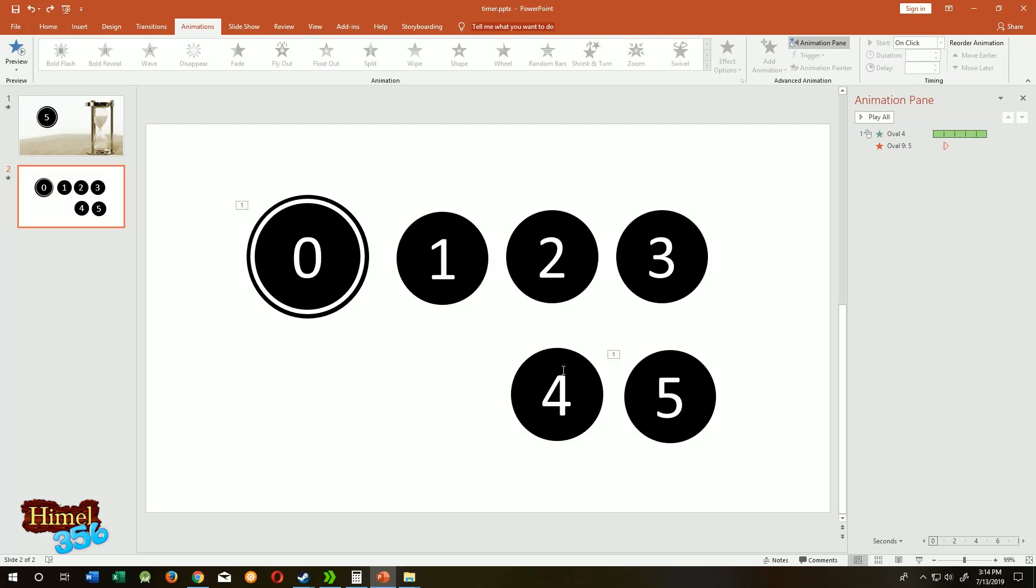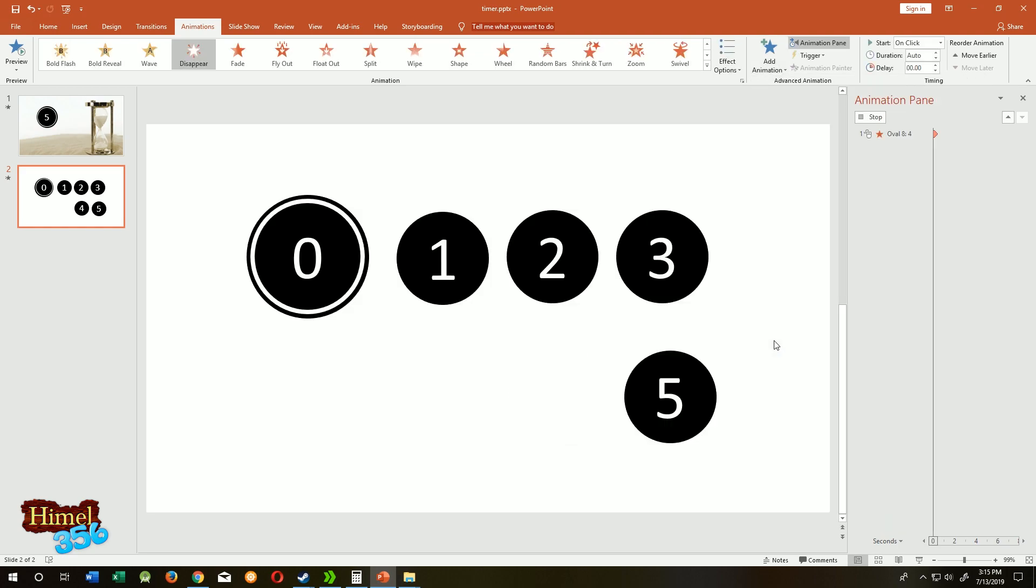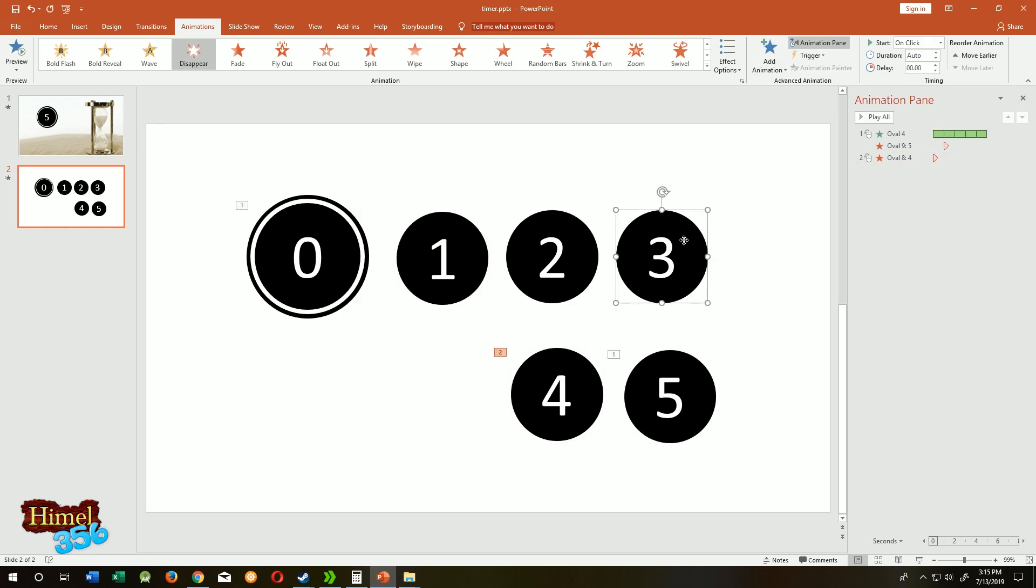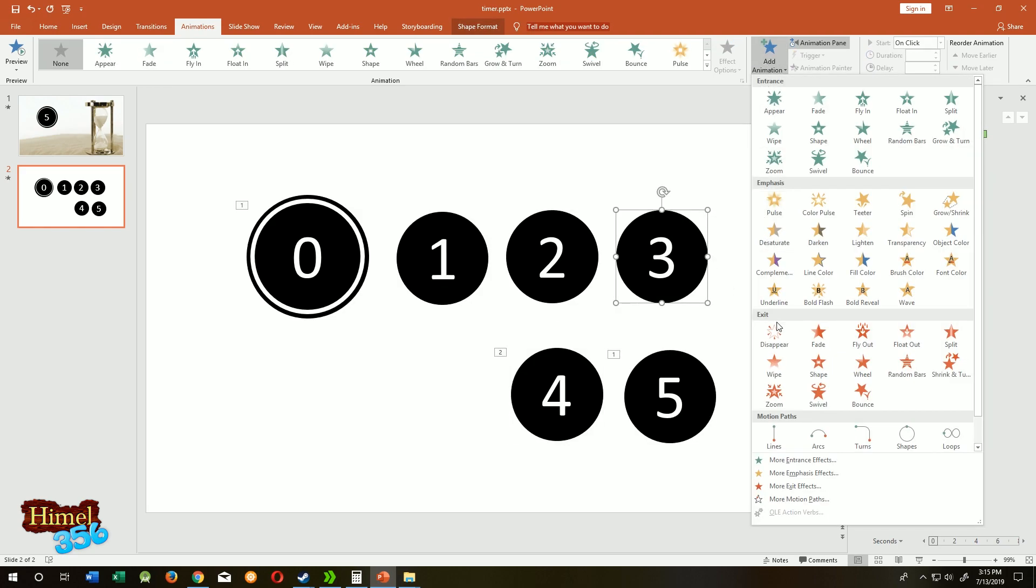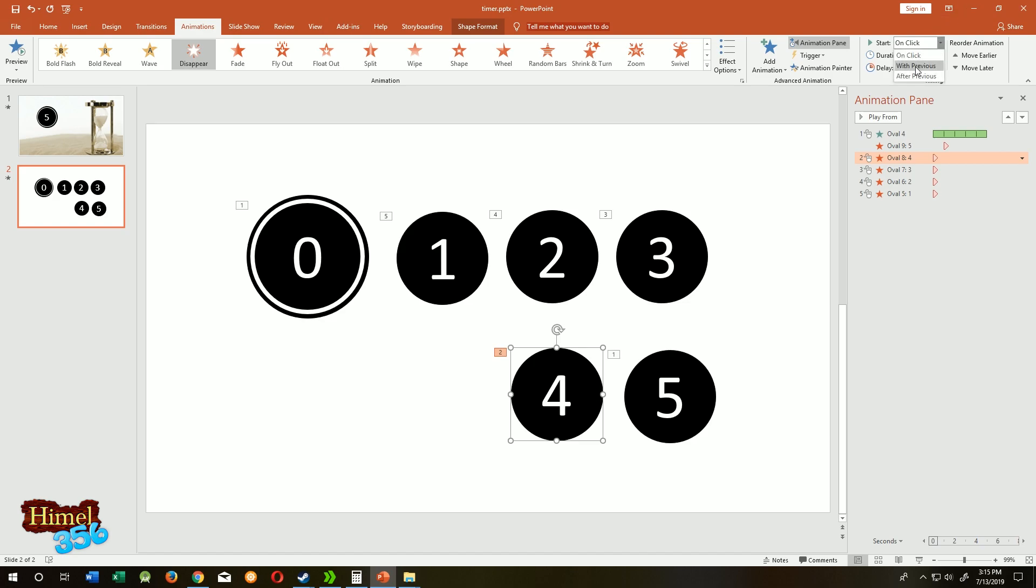Let's do that for four. Add animation, disappear. Select third. Let's start all of them with the first animation, so four with previous.